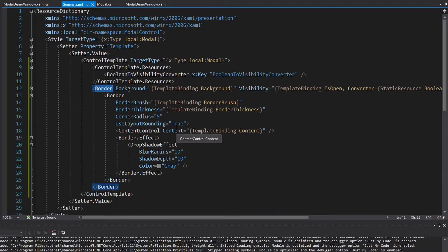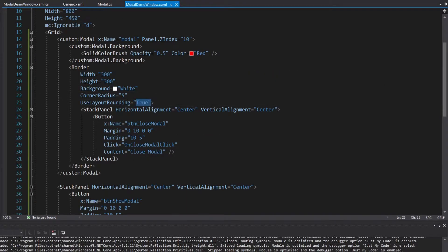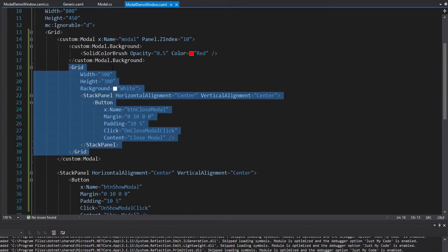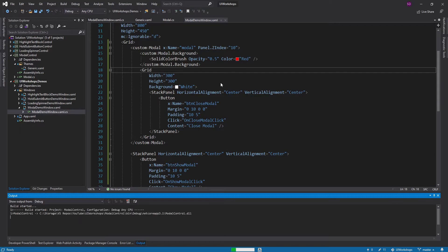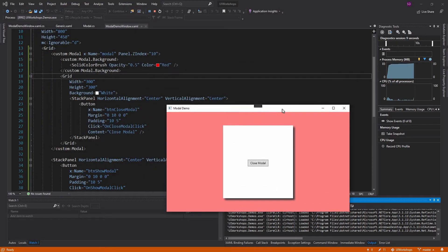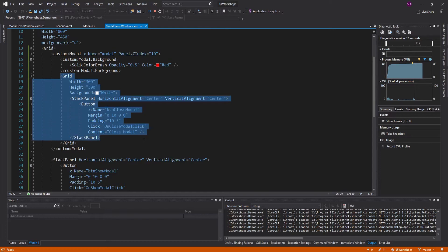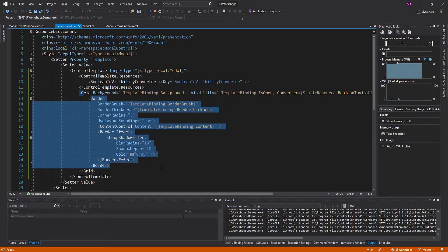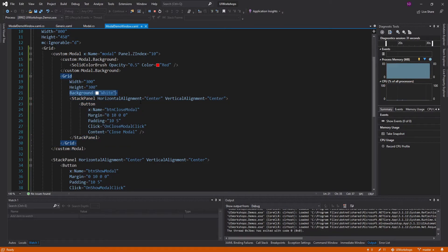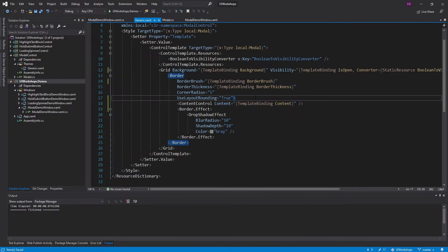That surrounding tag doesn't even have to be a border — we can make it a grid, which simplifies things. Let's remove the things no longer needed on the inner border. The corner radius is handled in the modal, same with layout rounding, and the background is left to the consumer. This content is now a lot simpler. When we show the modal it looks pretty good — same as before — except we no longer get our rounded corners because the grid takes up the entire border and its background covers the rounded corners.